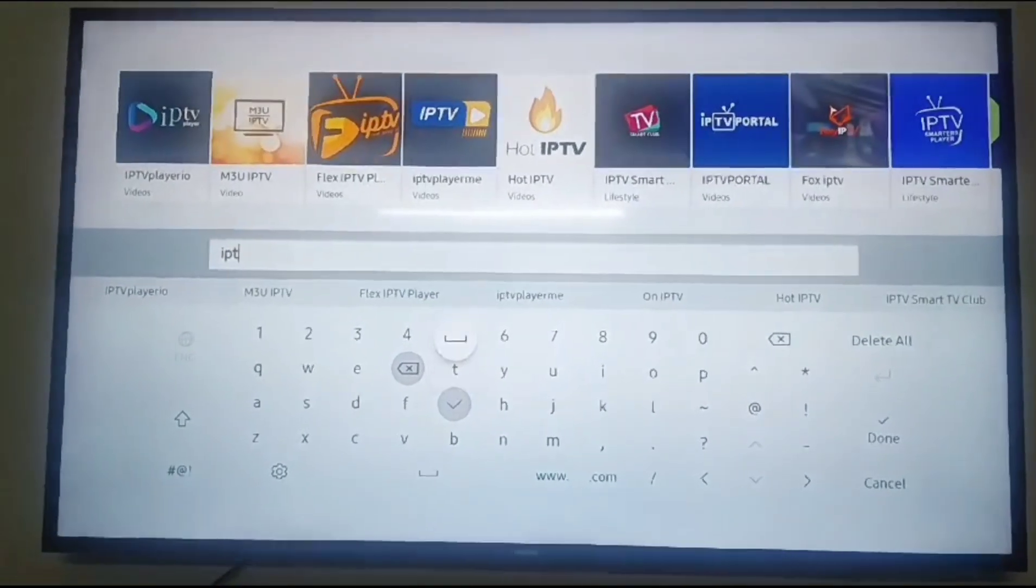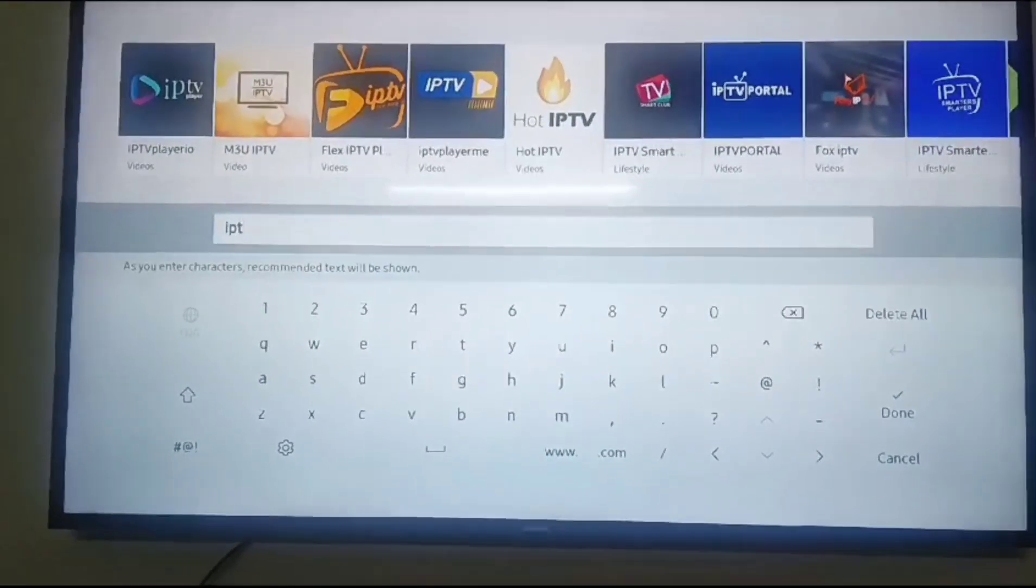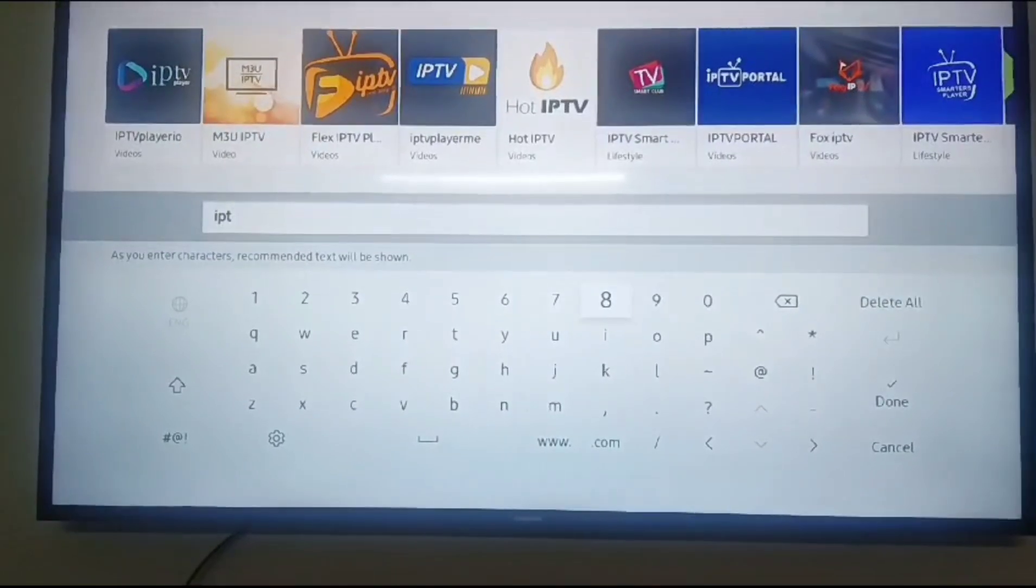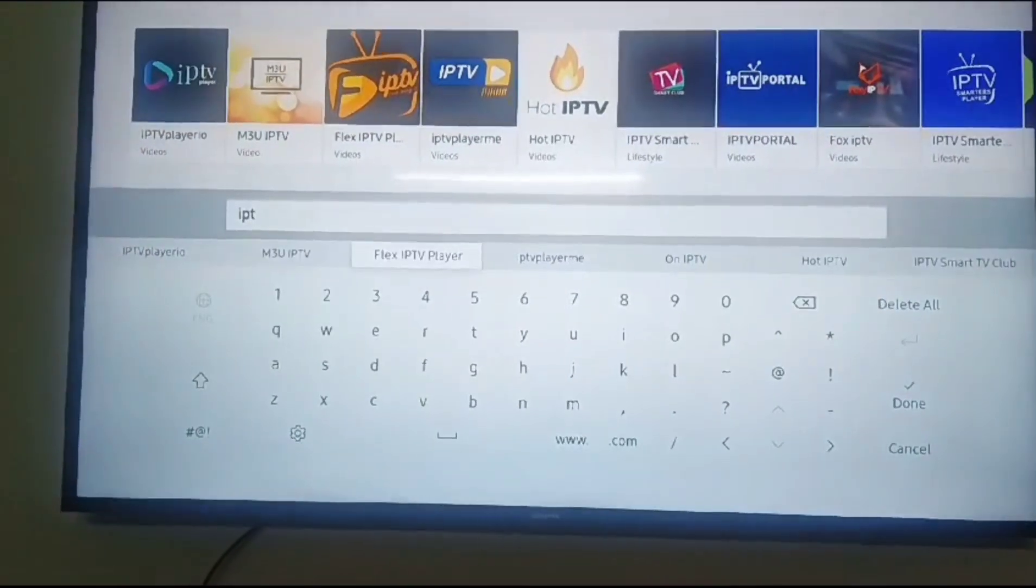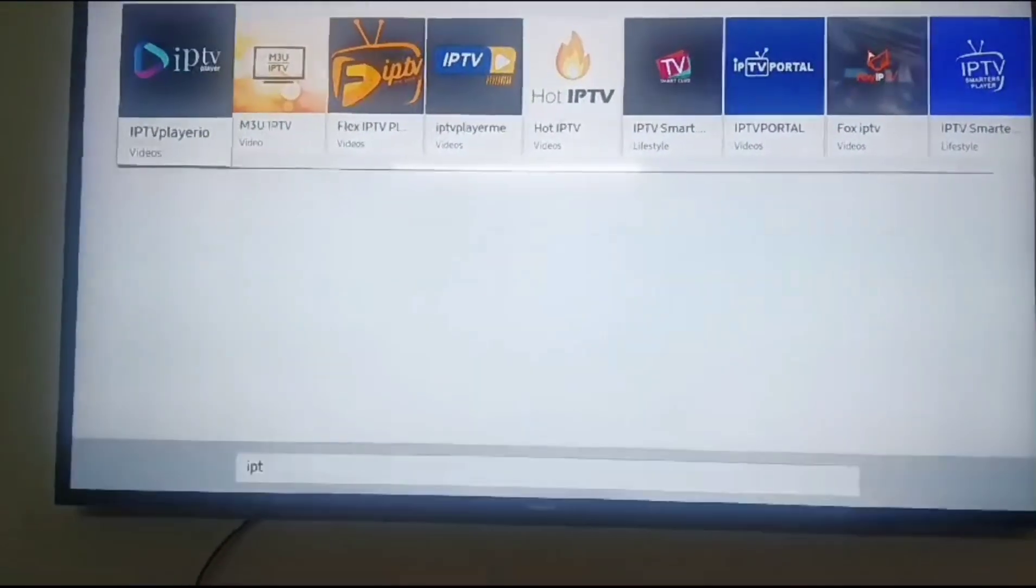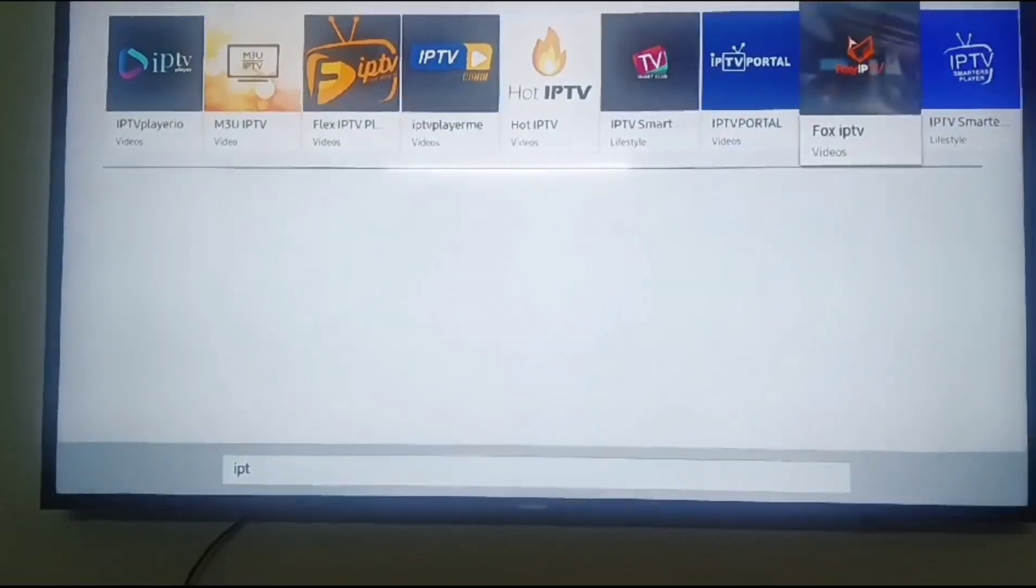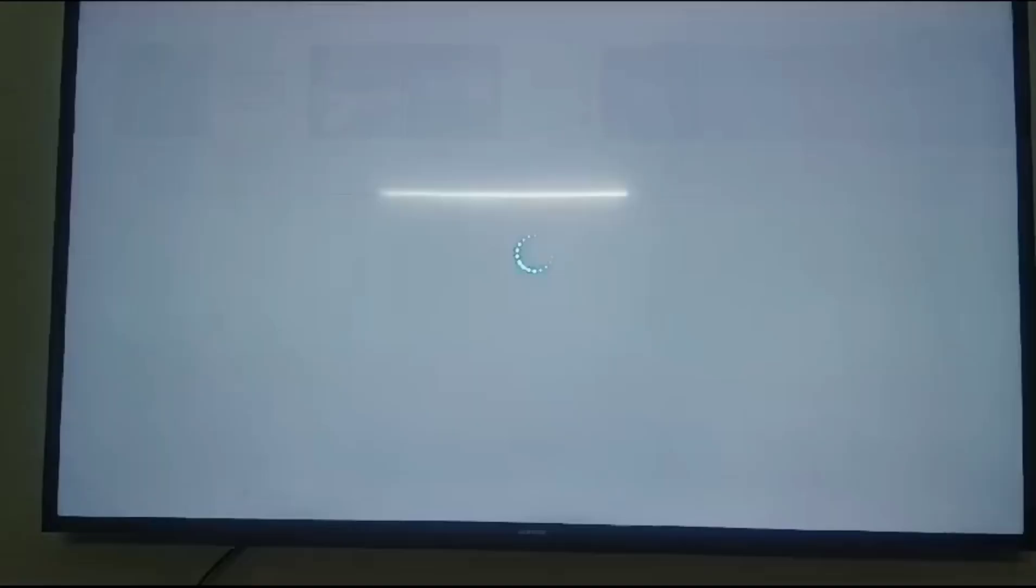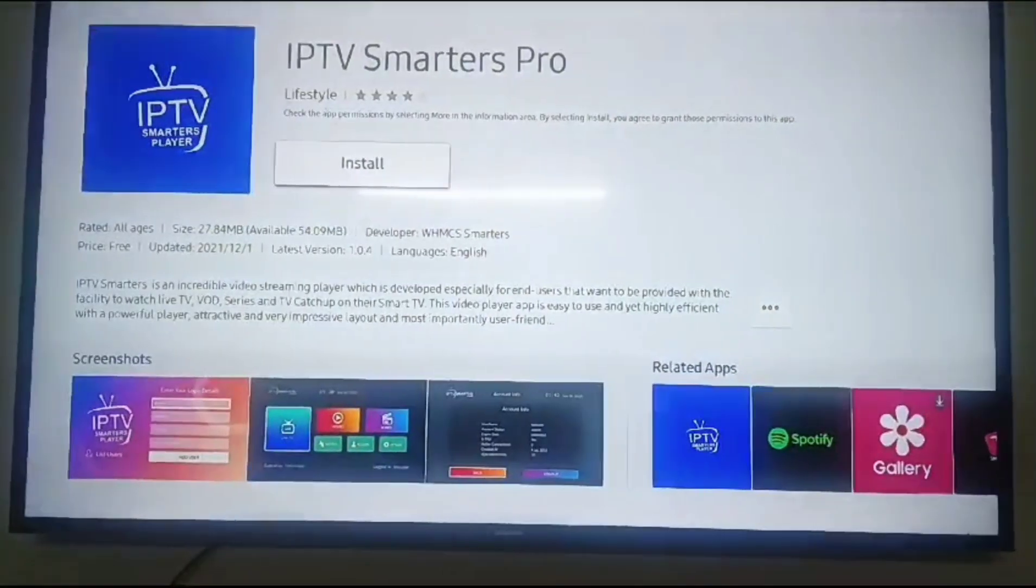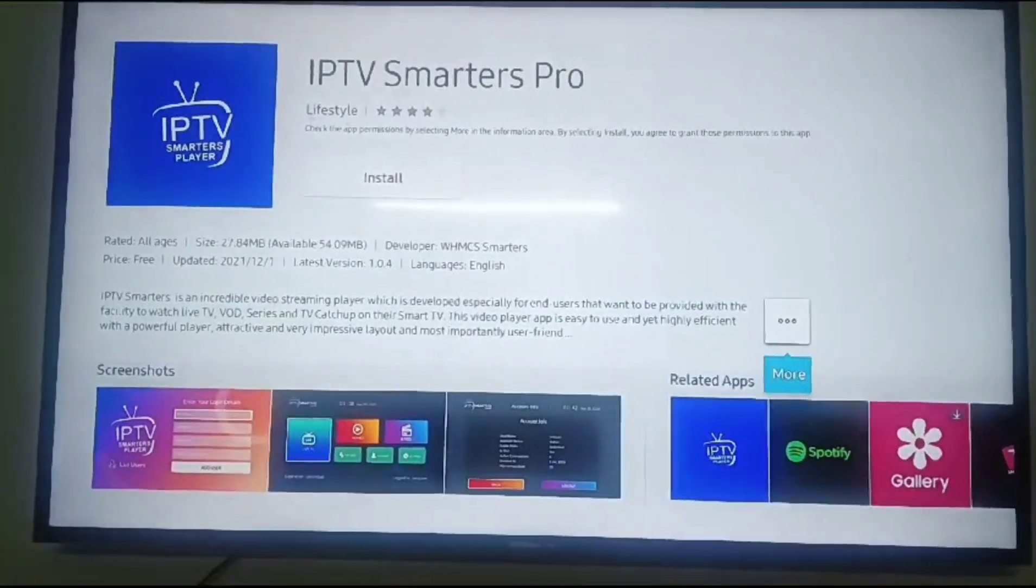You can see there is an application called IPTV Smarters. That is IPTV Smarters Pro. Click on this install button.